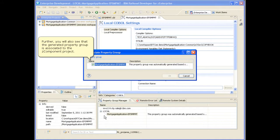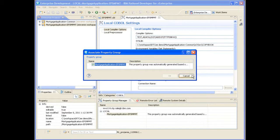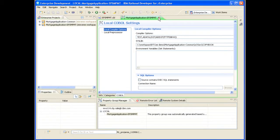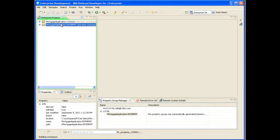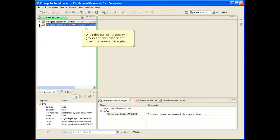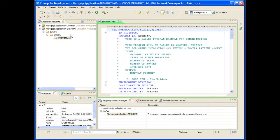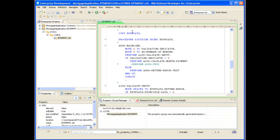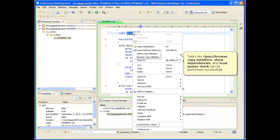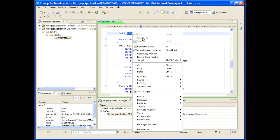You will also see the generated property group is associated to the Z component project. With the correct property group set and associated, open the source file again. Notice the error markers are gone. Tasks like Open Browse Copy Members, Show Dependencies, and Local Syntax Check can now be performed successfully.